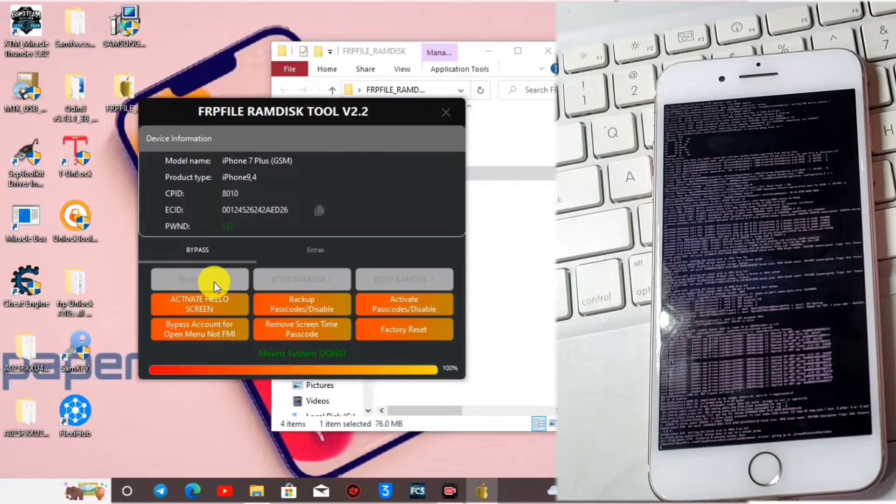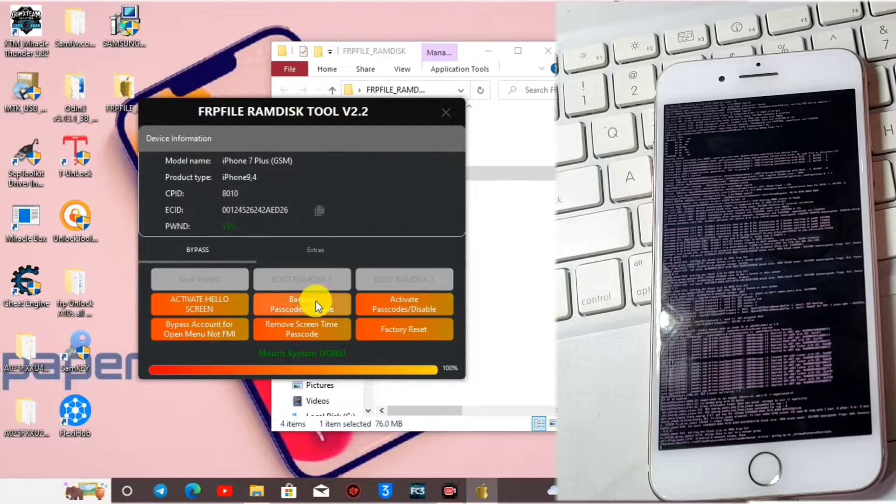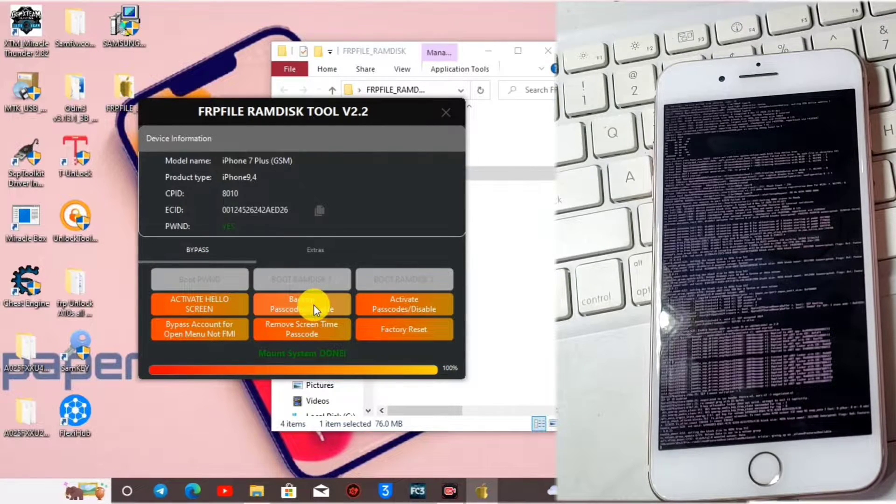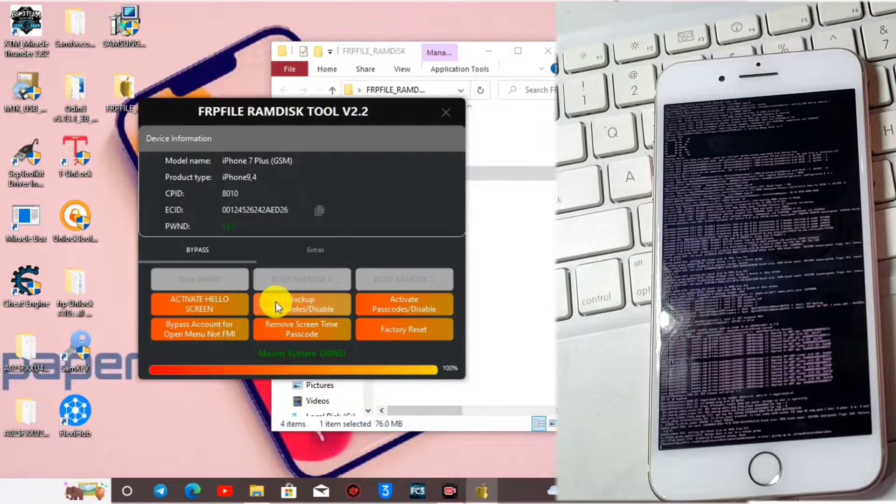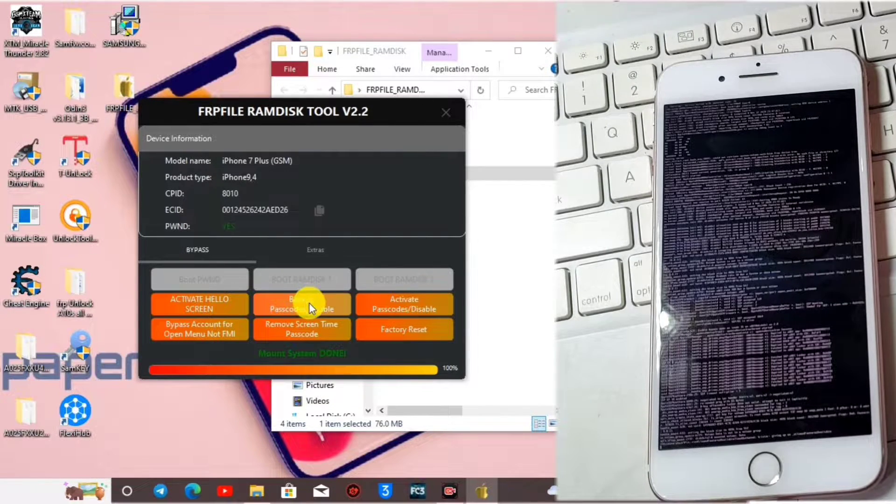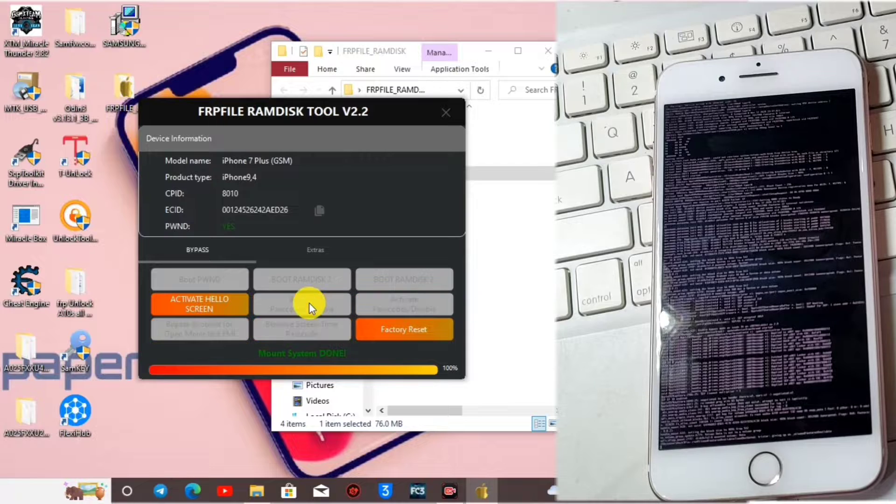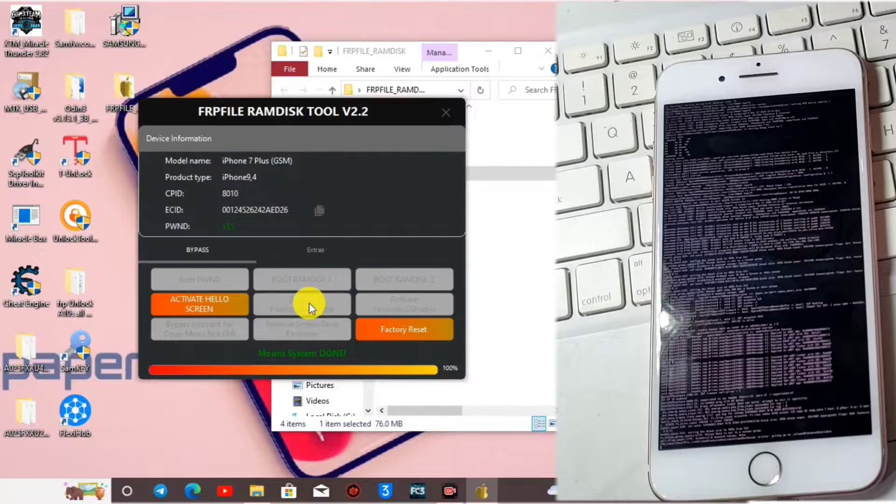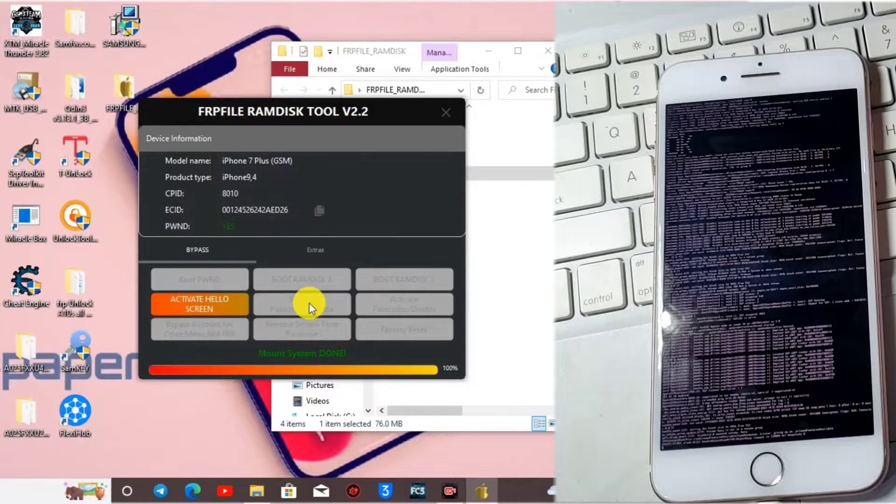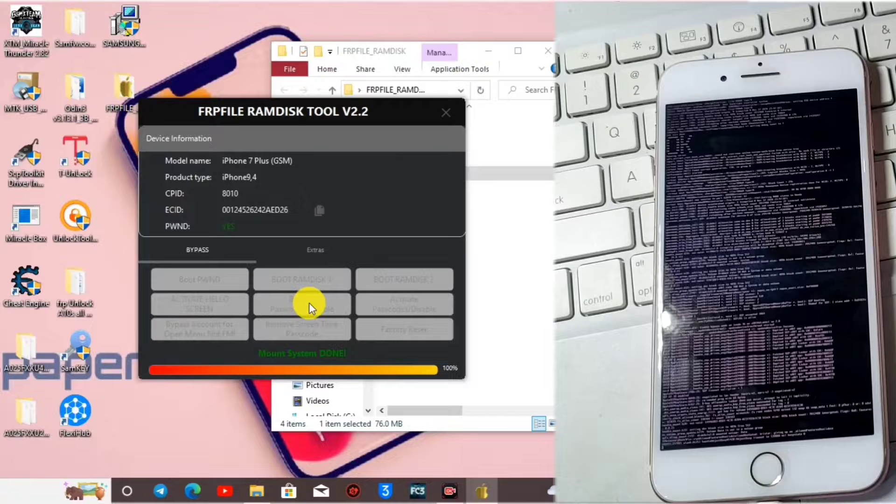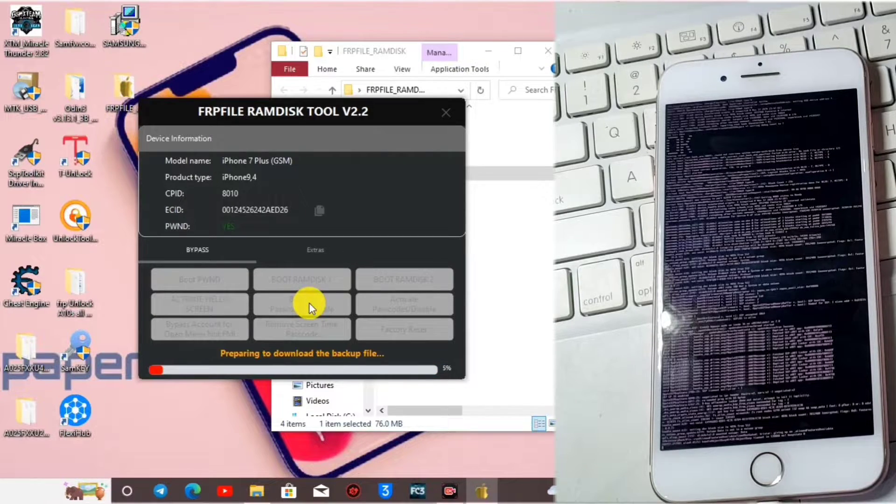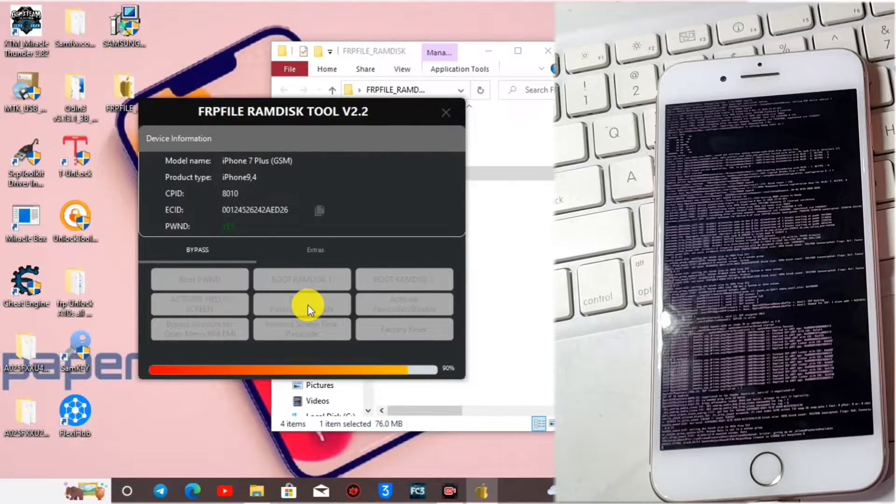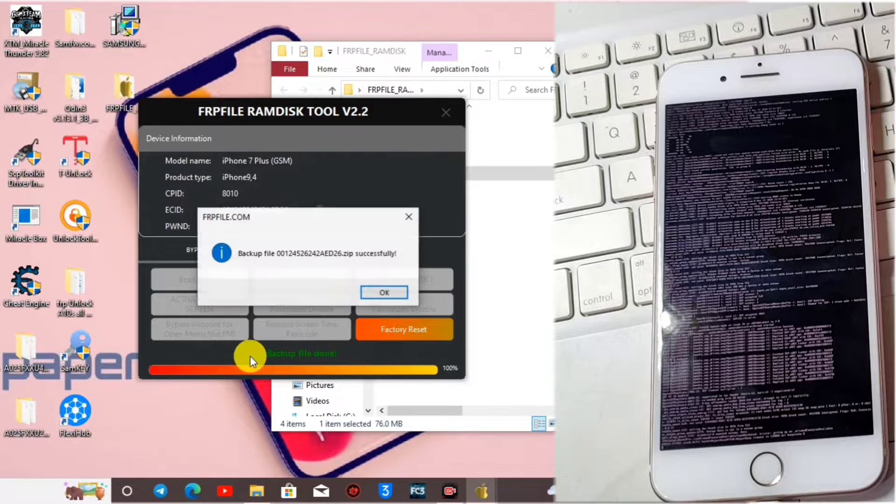Here we have to do backup file. You have to backup your activation record so we click on backup passcode or disable screen. Wait for it to start backing up your fair play and activation record.